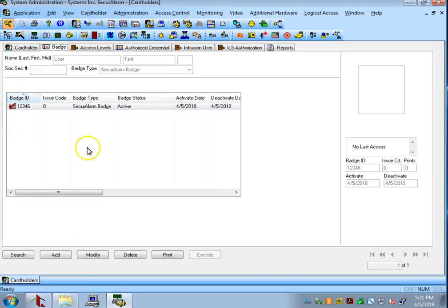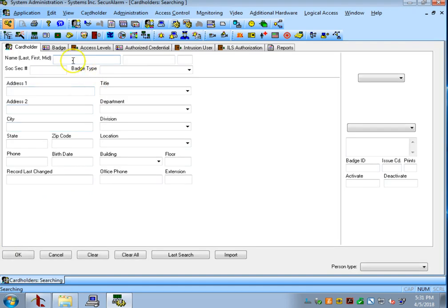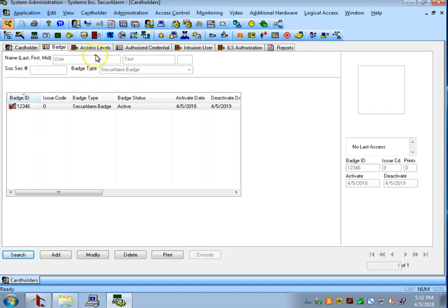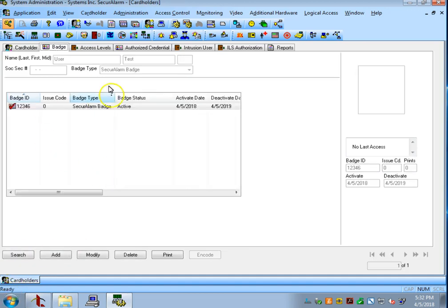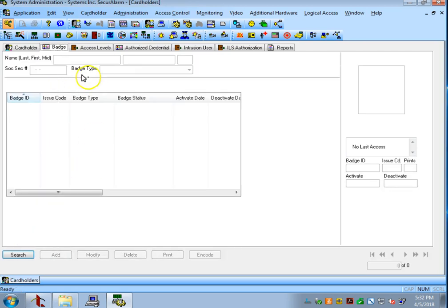If you need to quickly find a user you can go to the cardholder tab and hit search down at the bottom. Just type the user's name and they will appear here. You also can use that search feature in badges as well. So say I want to search for 1, 2, 3, 4, 6. That will also bring me back to my test user.